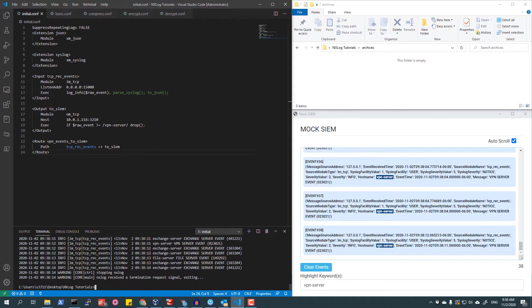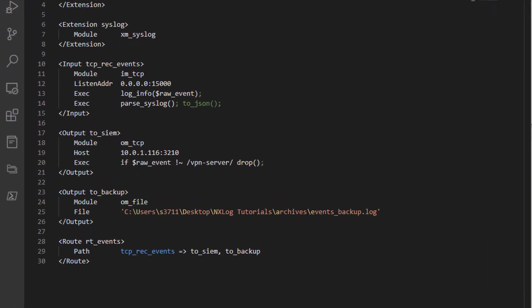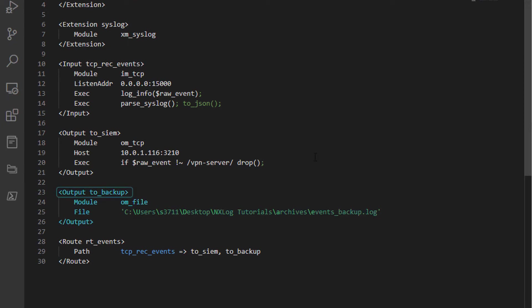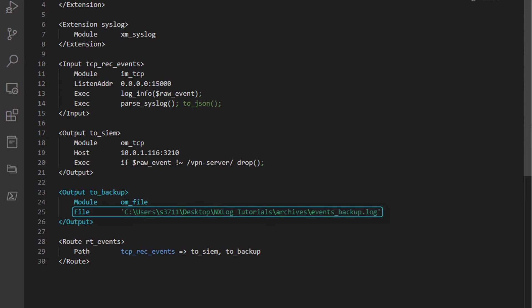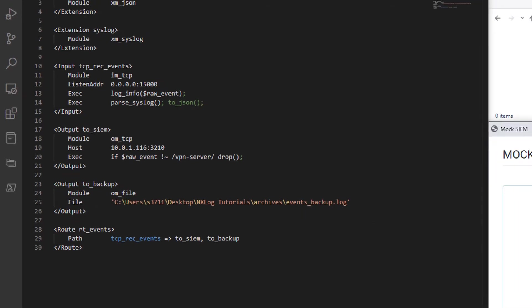In addition to sending logs to the mock SIEM, I would like to save a local copy of all events for easy review should it be needed in the future. To do this, I will create a new output section using the om_file module, specifying a log file with the path directive where I would like all events to be written.